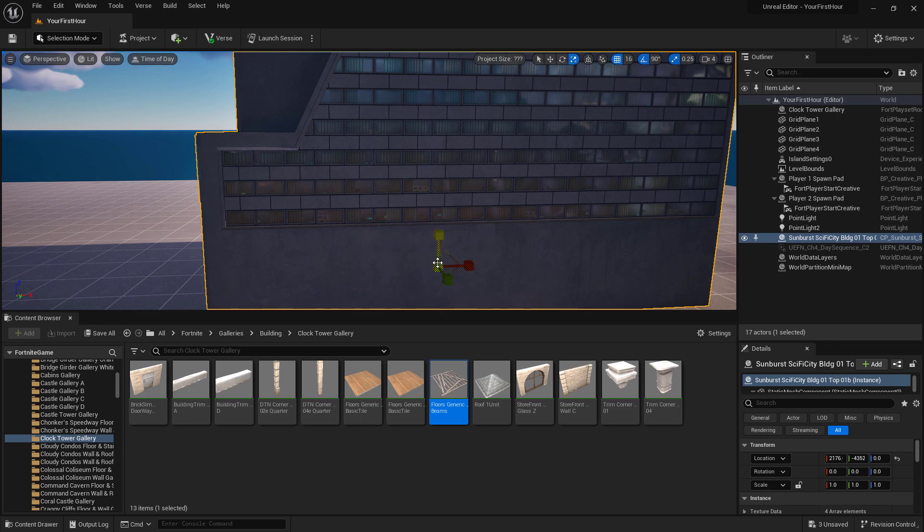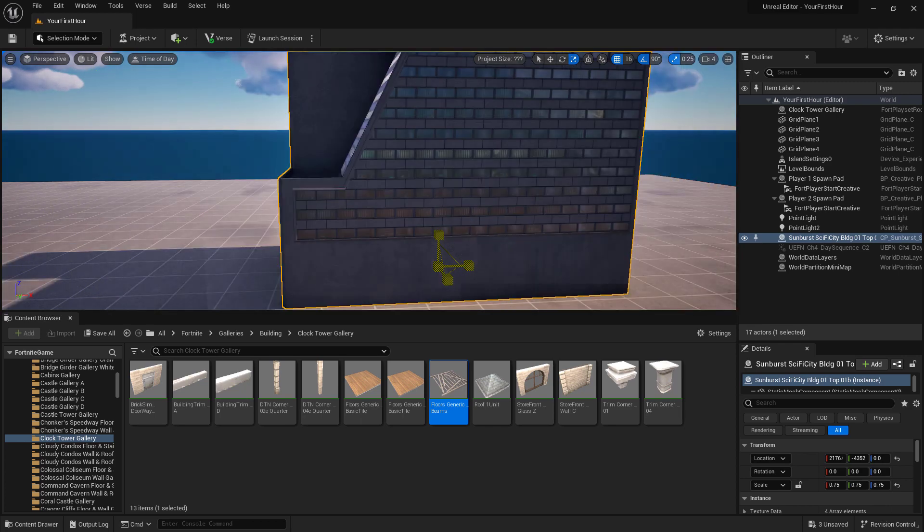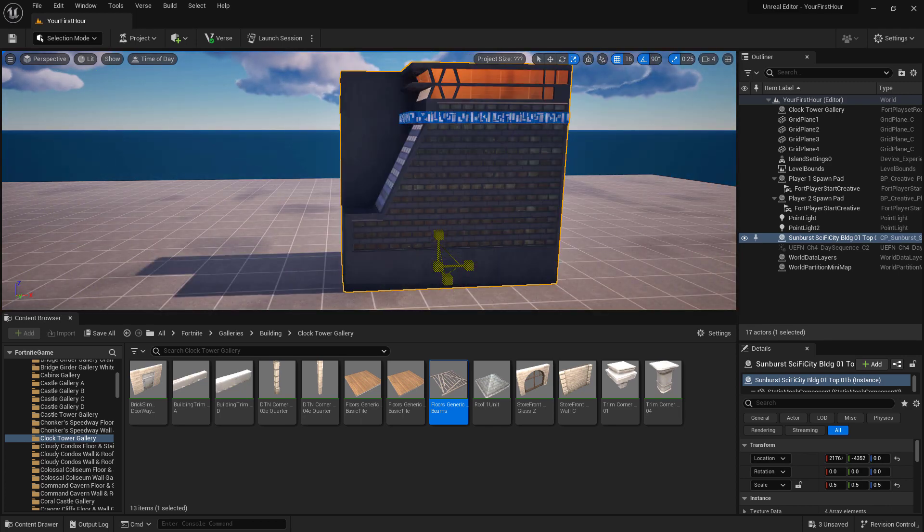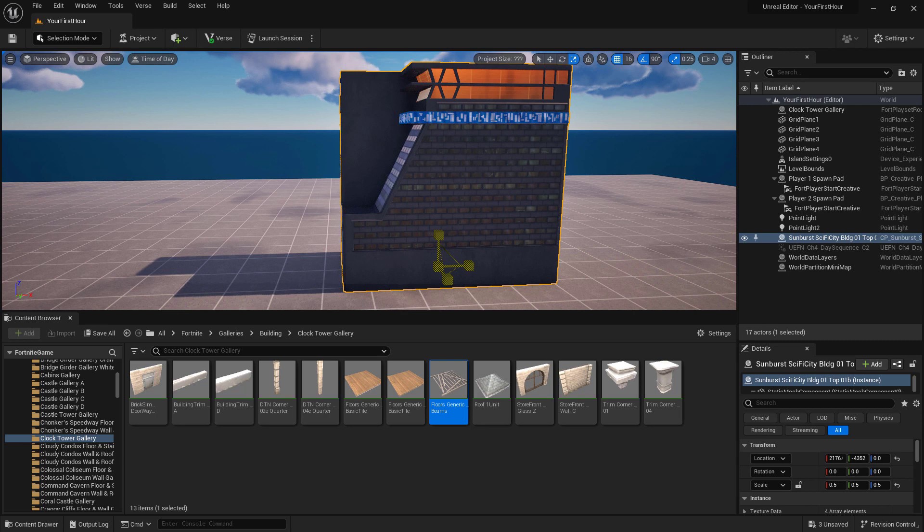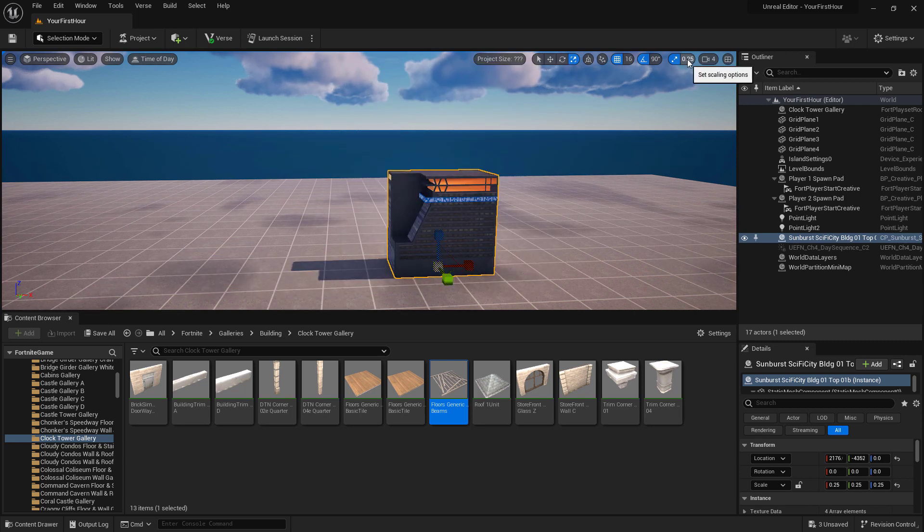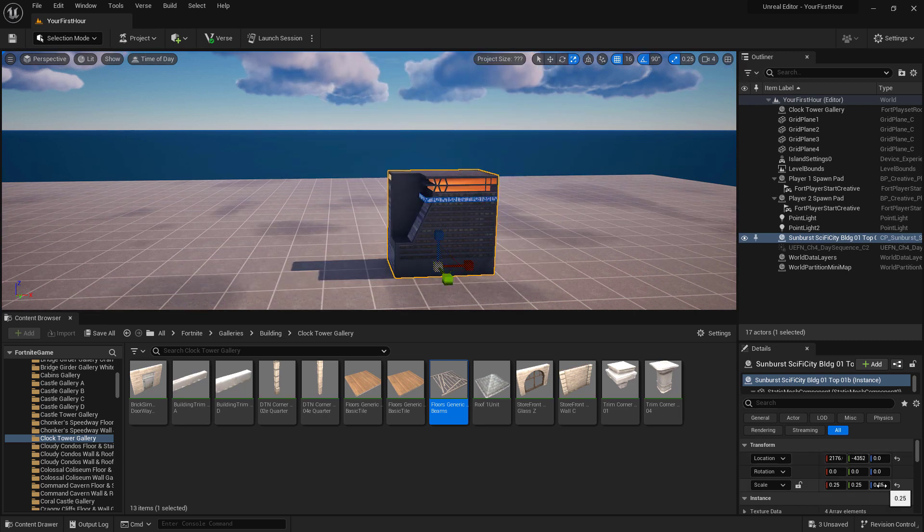So I can go to my scaling options. I can click in the middle where it's all yellow and I can drag with my mouse while I have the left mouse button down and I can scale. And I'll be scaling at that 0.25 scaling option, which we can see down here in the bottom right in our details panel.